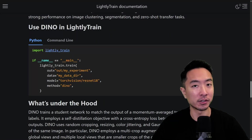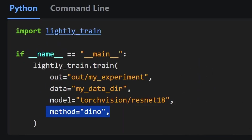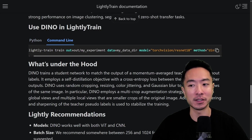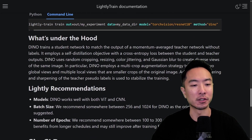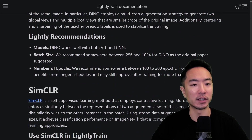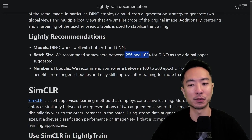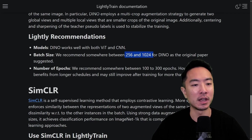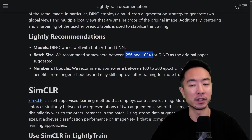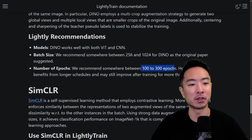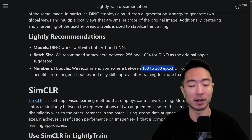If you want to get started with DINO, the code is nearly identical — the only difference is you change the method to DINO. The command line is also very similar; just change the method argument to DINO. For batch size, choose something between 256 and 1024, as suggested by the original DINO paper. For epochs, aim for somewhere around 100 to 300, though DINO also benefits from longer schedules, so you may want to keep training beyond 300 epochs.